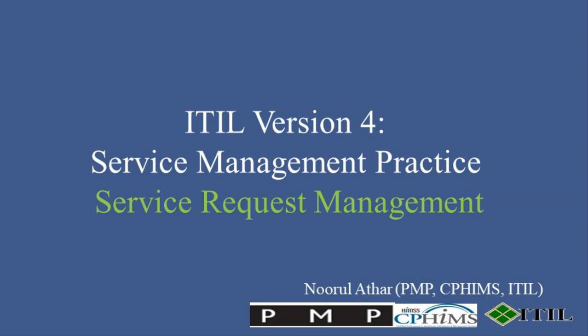Hello and welcome back to the Professional Certifications channel. In today's video, we'll explore Service Request Management.